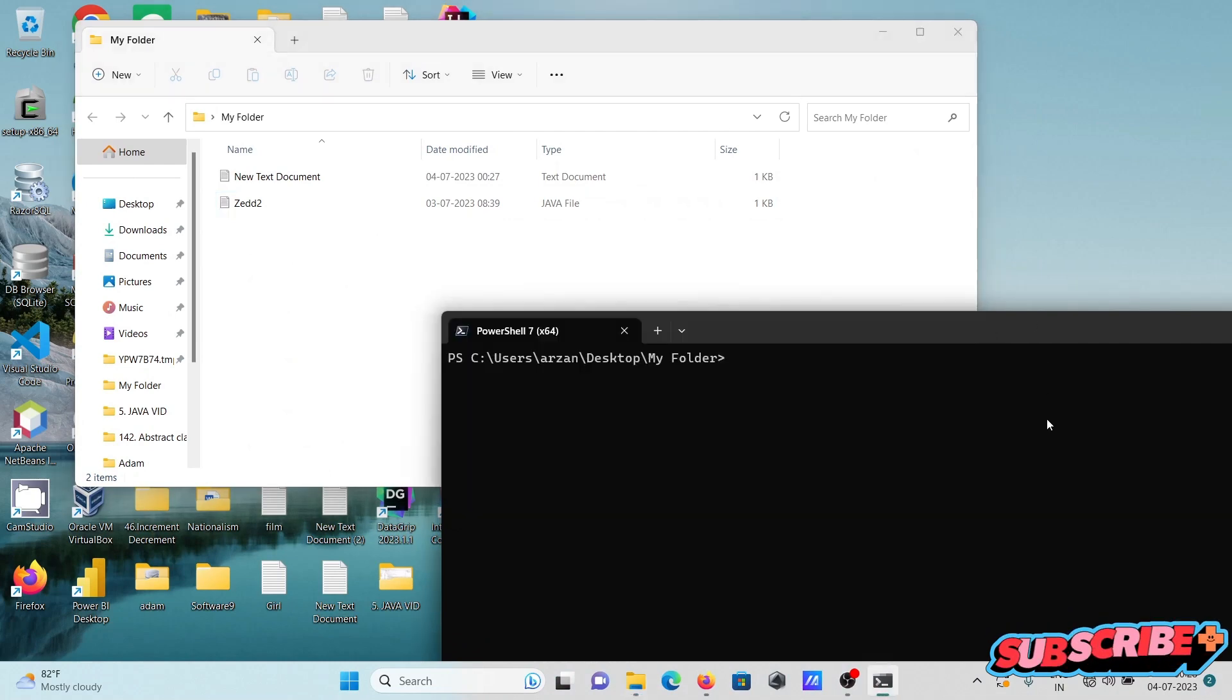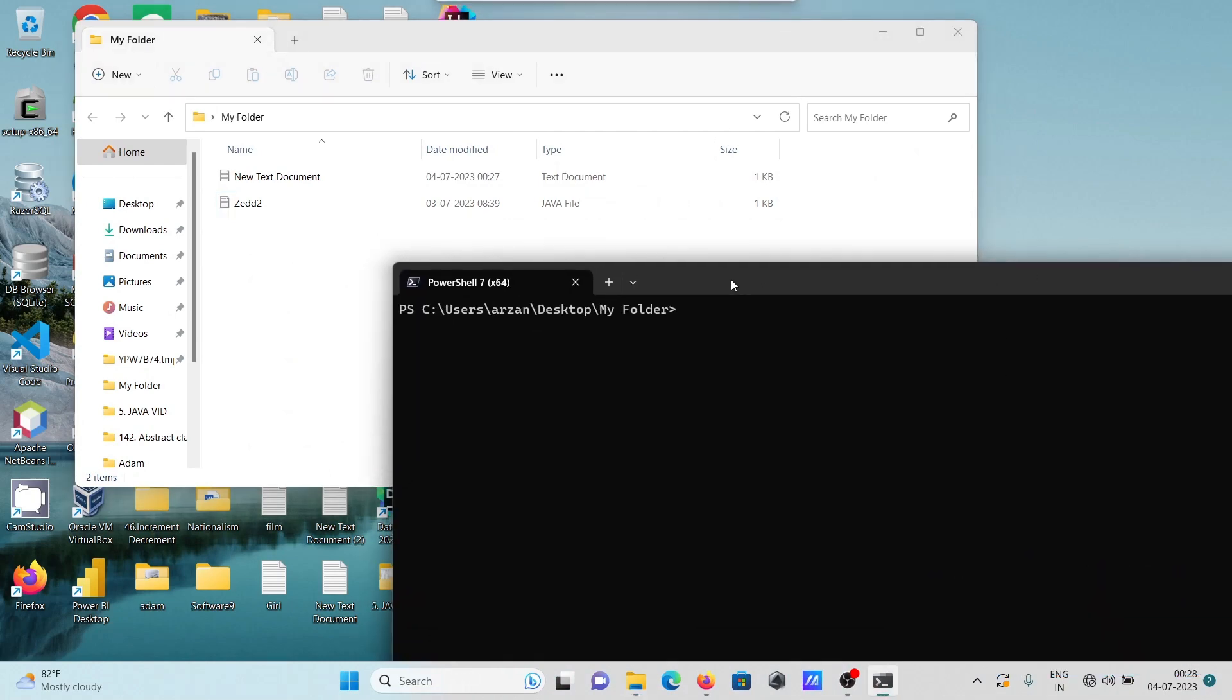The next thing is we need to compile this code. For this, write javac then give the filename ztier.java.